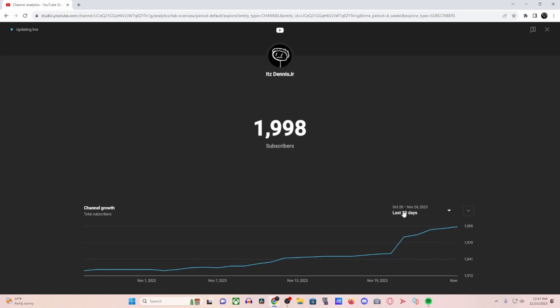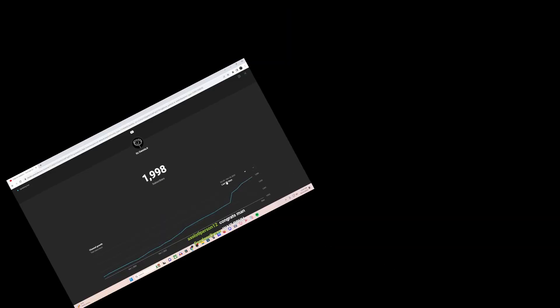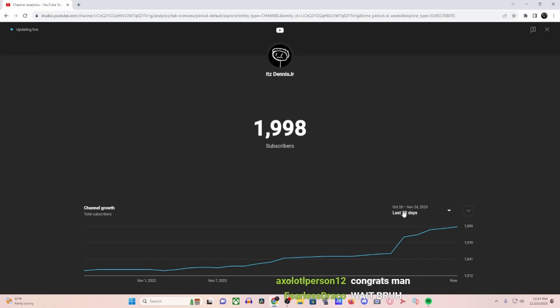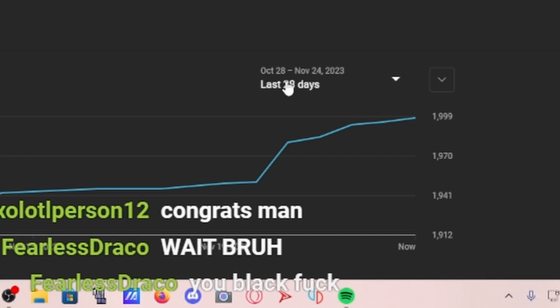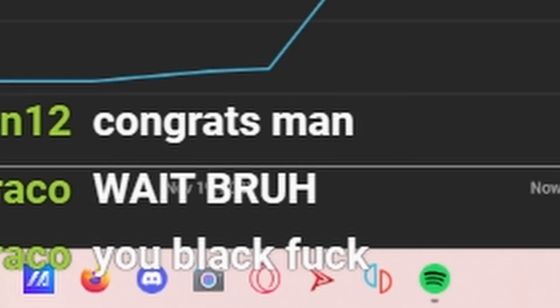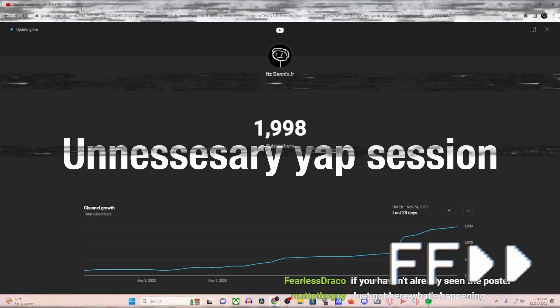2,000 subs, bro. Congrats, man. Don't say congrats yet. Don't say congrats yet. We ain't hit it. We ain't hit it.